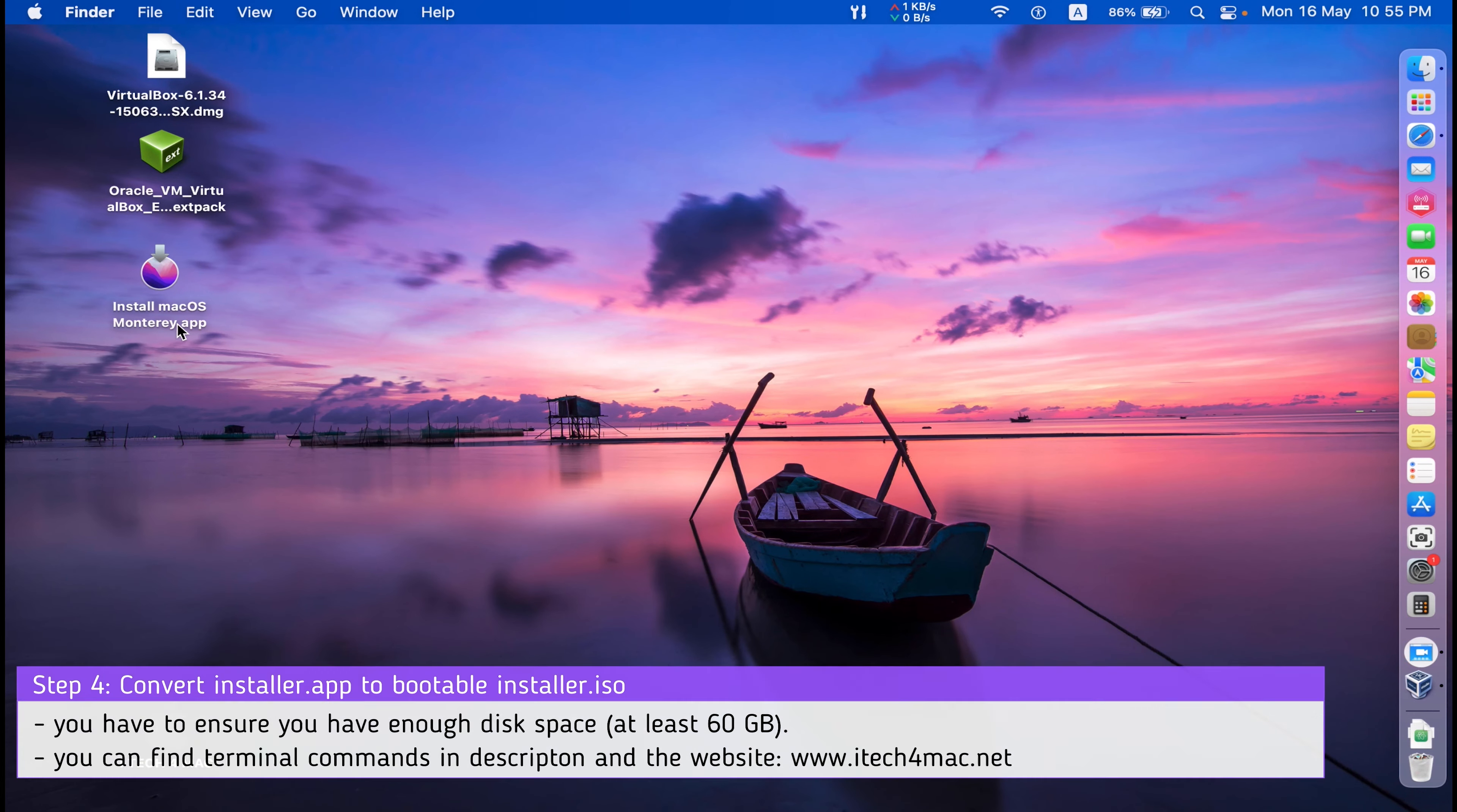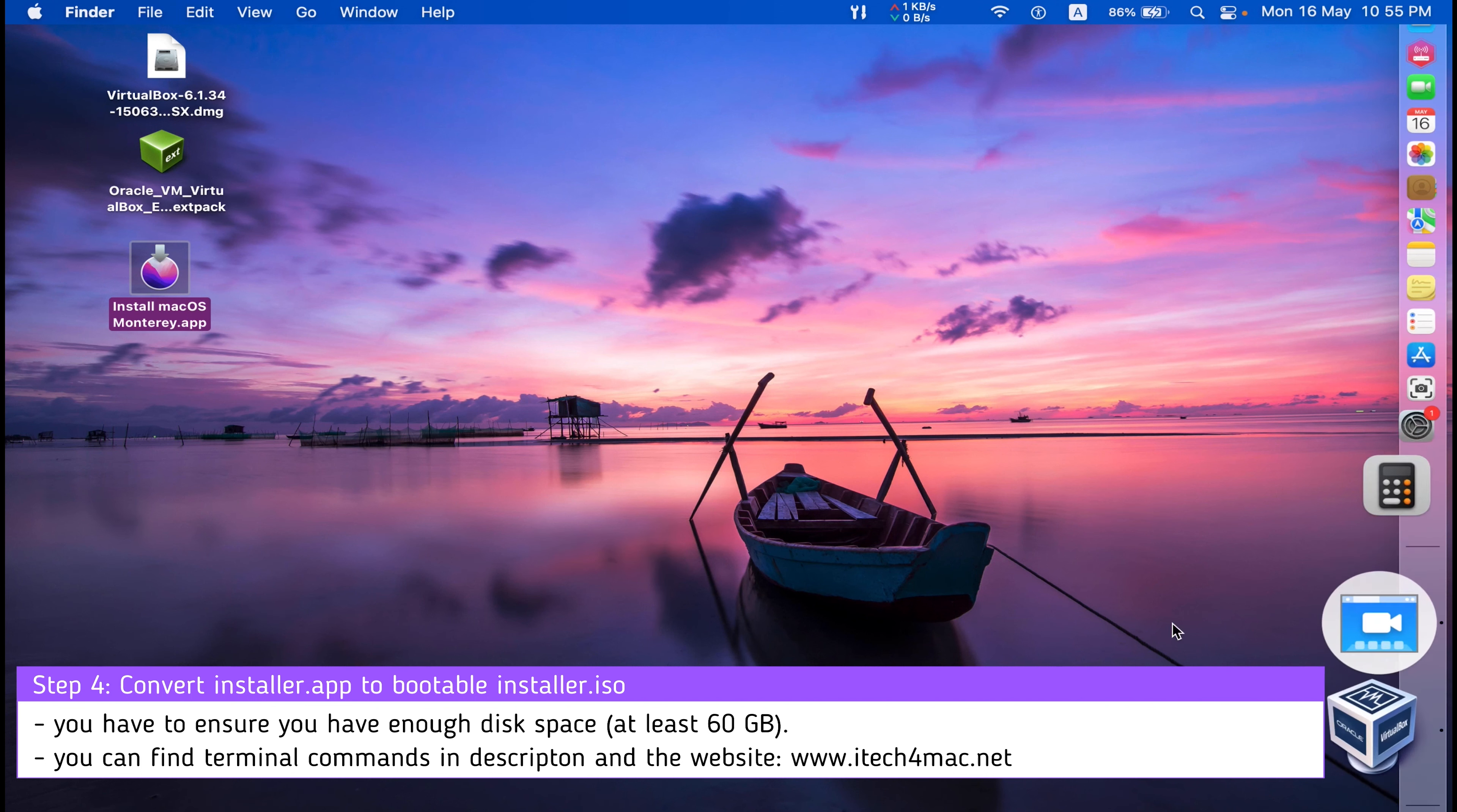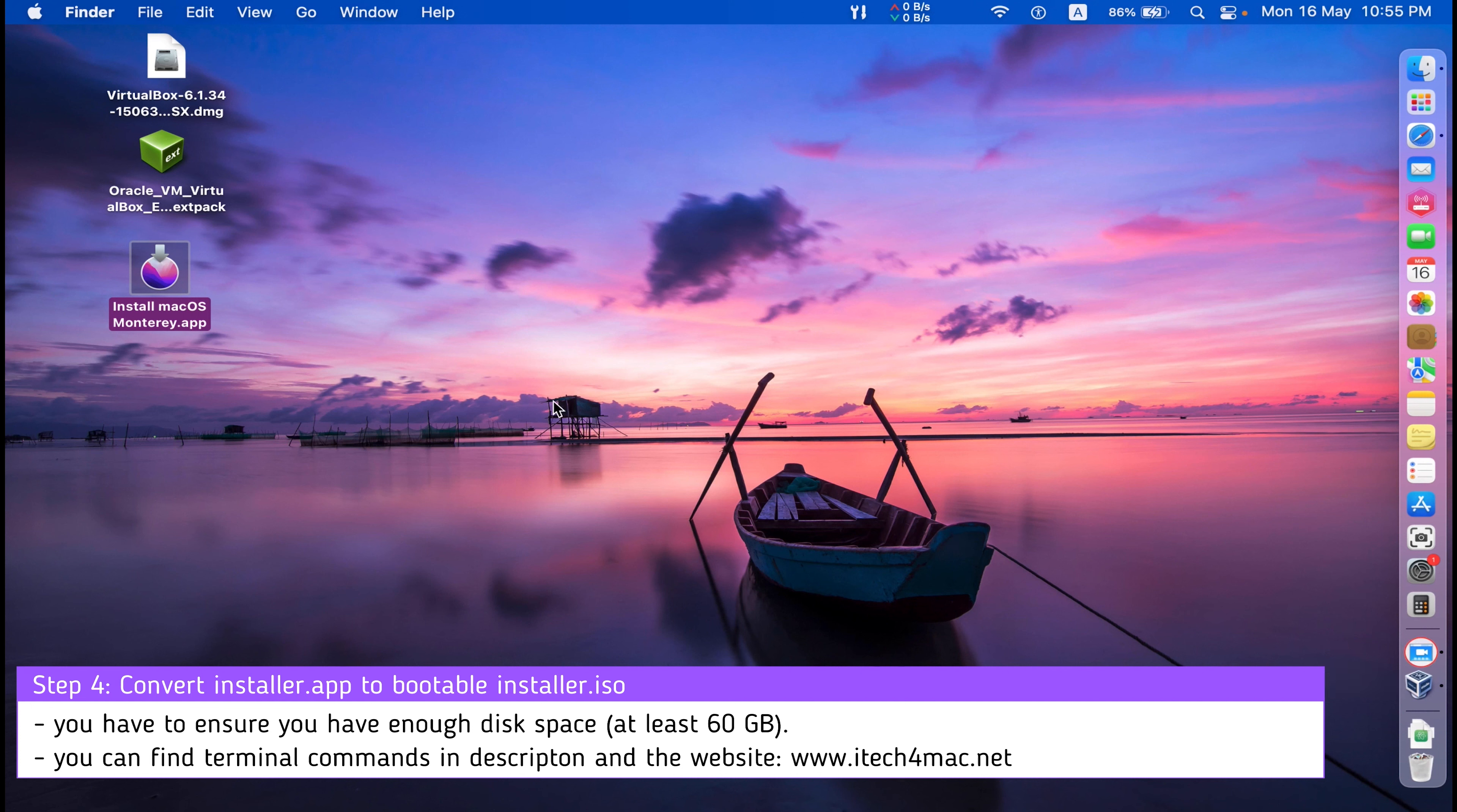To convert macOS Monterey into an ISO bootable installer to be used in VirtualBox, the coming step is to convert macOS Monterey into an ISO file. From terminal, you can follow these steps. Open terminal and write the following commands.